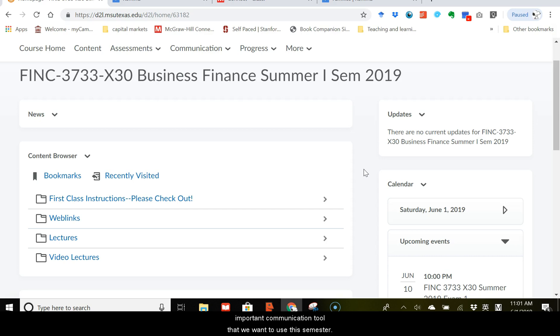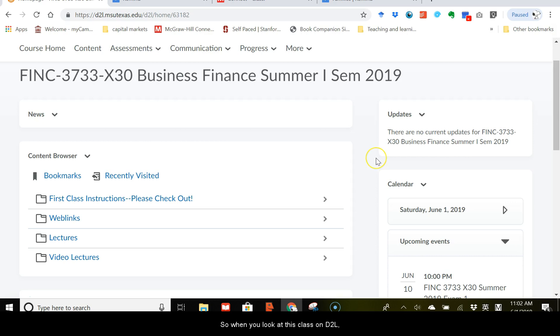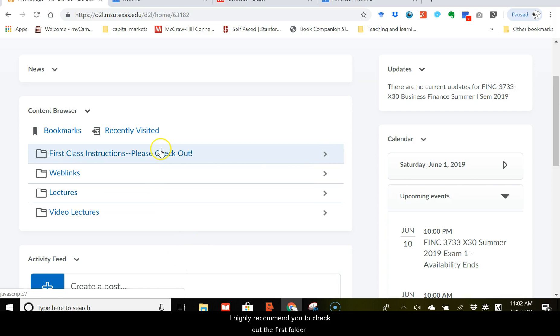First, D2L. The fact that you are watching this video now tells me that you already can log into D2L and access this class. So when you look at this class on D2L, you see under the content browser, several blocks here, and I highly recommend you to check out the first folder, which is about the introduction to this class.